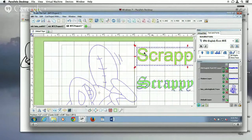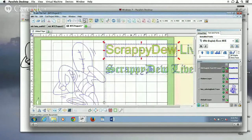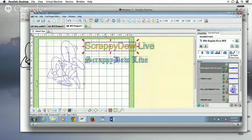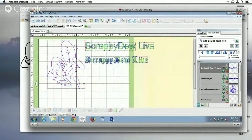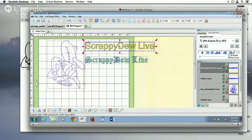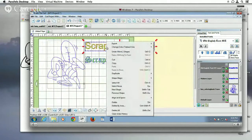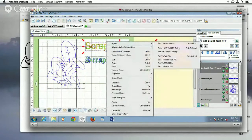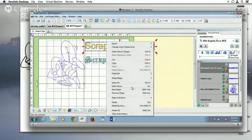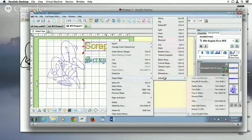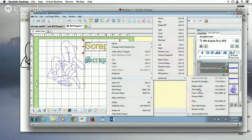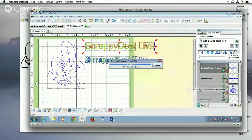So you do the same exact thing, I'm going to zoom out here. Scrappy Do Live, you can highlight that, you can go to the same thing, Shape Magic, Advanced, then you can go to Thin Paths.